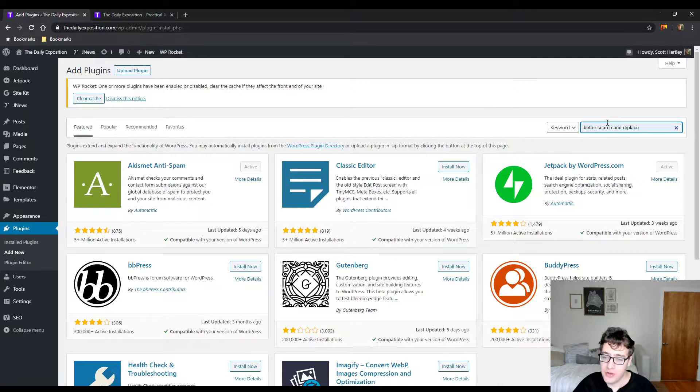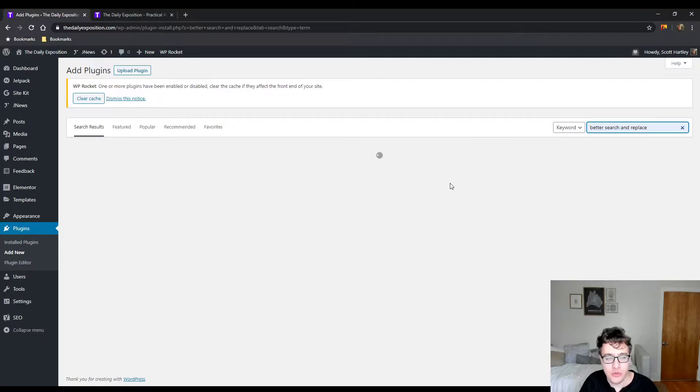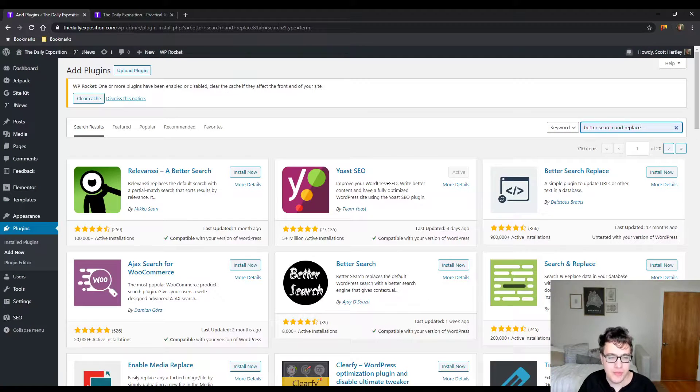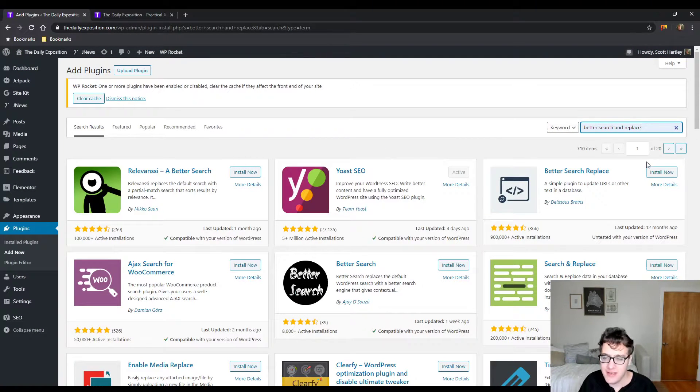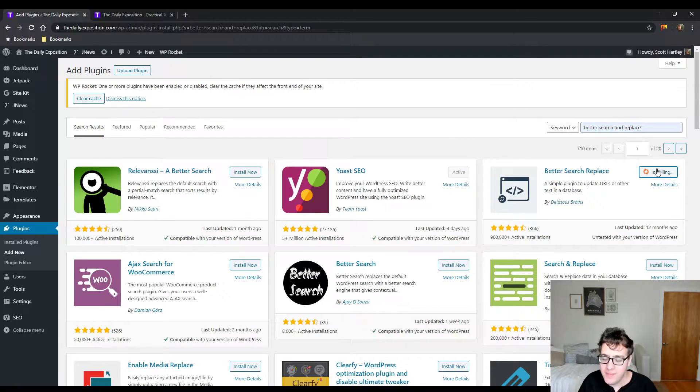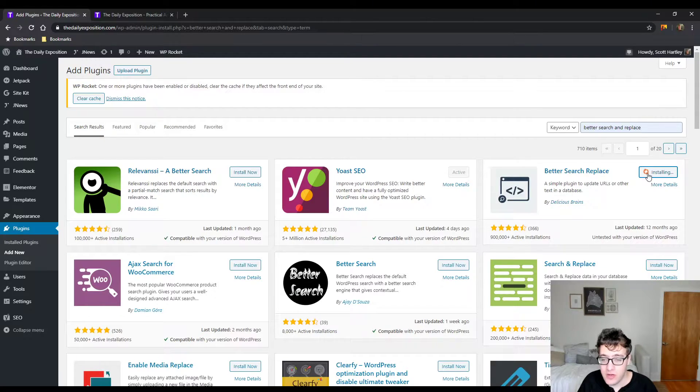We're going to install Better Search and Replace. This is my go-to plugin if I need to run any search and replace queries against the database, and then I just uninstall it when I no longer need it.